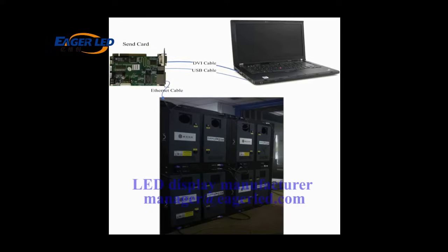There are three main components: the control computer, the sending card, and a screen. The screen is composed of multiple cabinets and in every cabinet is a receiver card. Please note that a receiver card is also named a scan board.